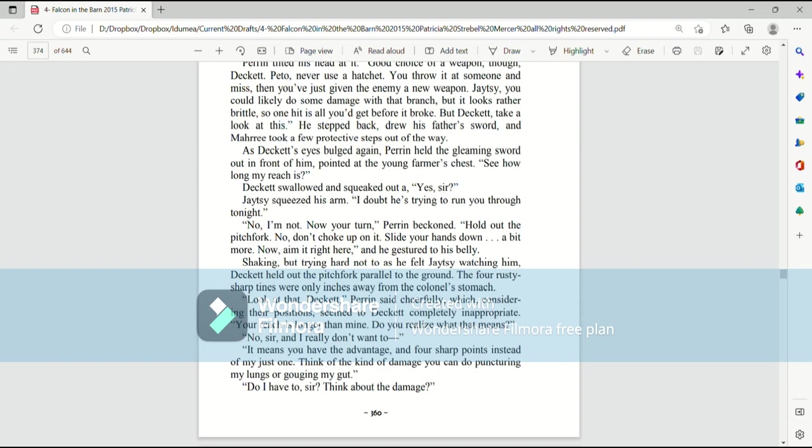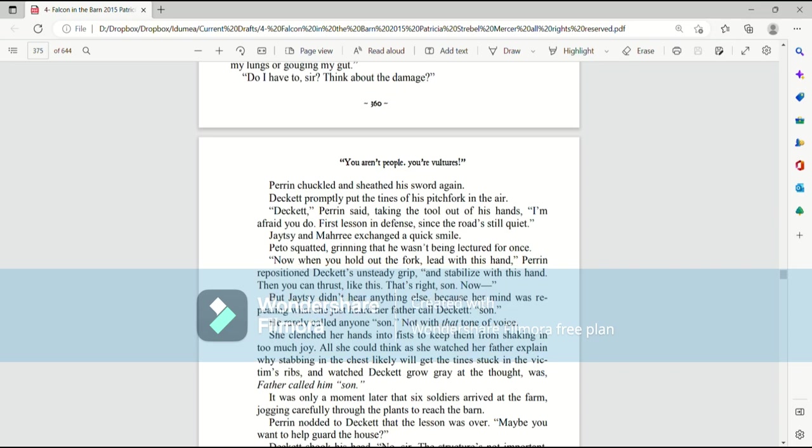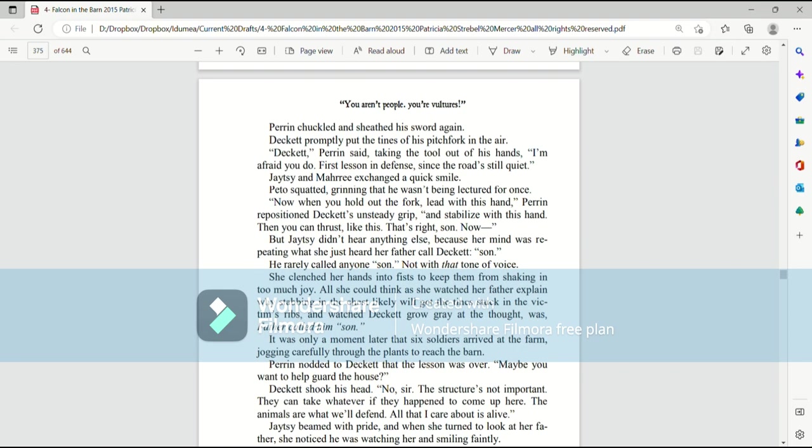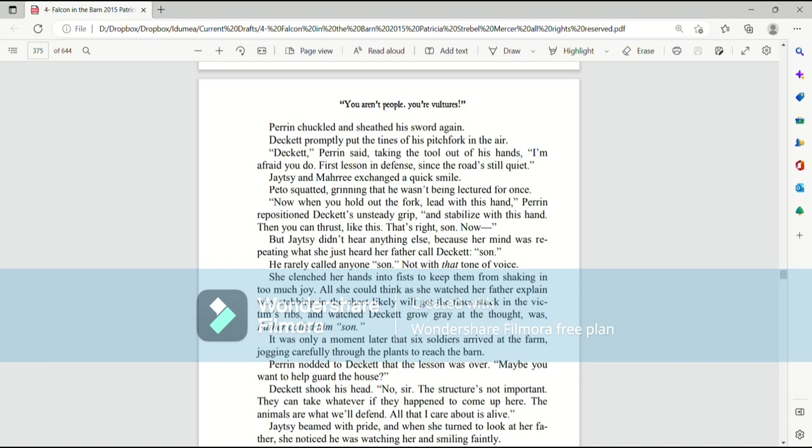Do I have to, sir? Think about the damage. Perrin chuckled and sheathed his sword again. Deckett promptly put the tines of his pitchfork in the air. Deckett, Perrin said, taking the tool out of his hands. I'm afraid you do. First lesson in defense since the road's still quiet. Jaetzee and Mari exchanged a quick smile. Pato squatted, grinning that he wasn't being lectured for once. Now, when you hold out the fork, lead with this hand. Perrin repositioned Deckett's unsteady grip. And stabilize with this hand. Then you can thrust like this. That's right, son. Now. But Jaetzee didn't hear anything else. Because her mind was repeating what she just heard her father called Deckett. Son.